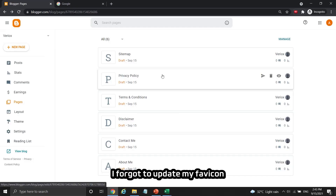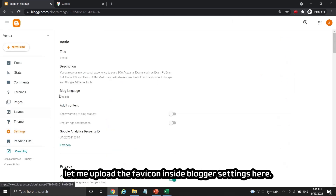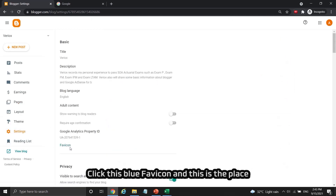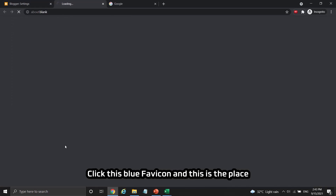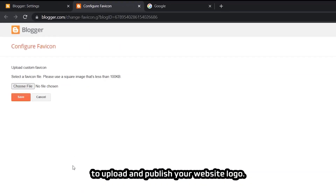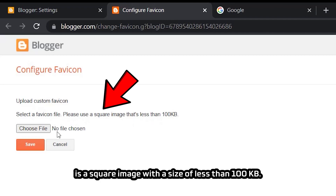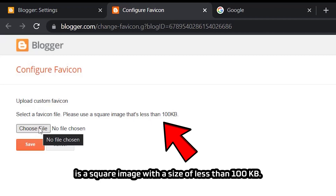I forgot to update my favicon after my site was connected to Google Analytics in part 2 of the BAT series, so let me upload the favicon inside Blogger settings. Click the blue favicon button — this is the place to upload and publish your website logo. You have to ensure that the favicon file you upload to Blogger is a square image with a size of less than 100 kilobytes.